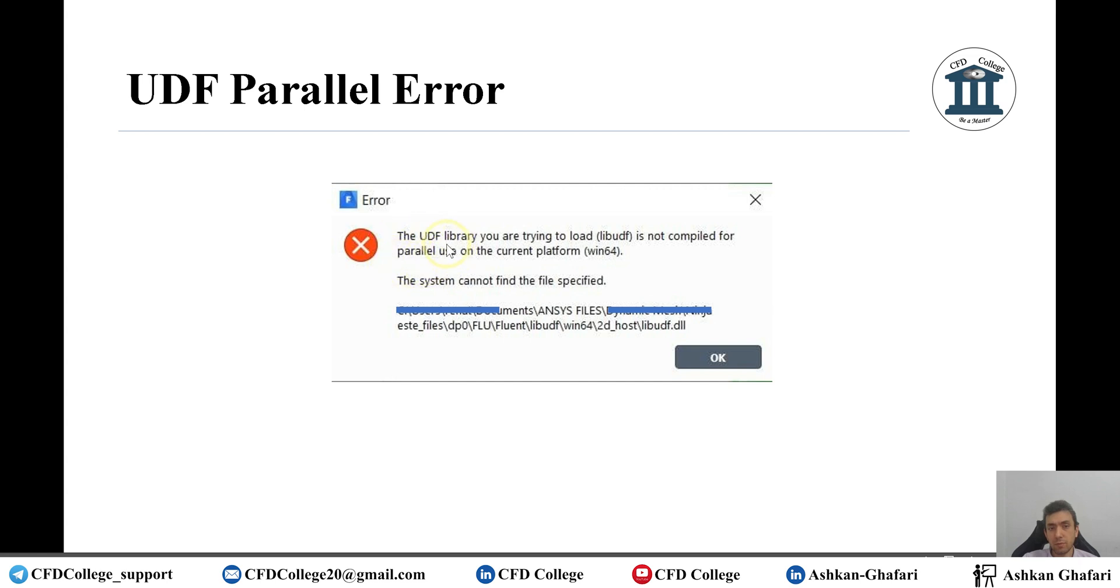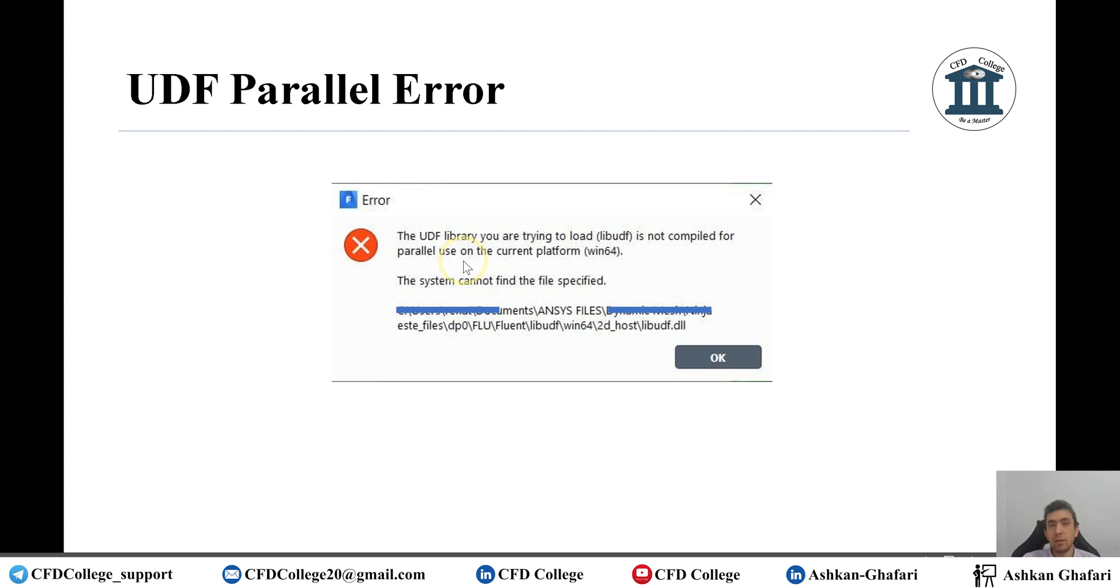So this is important. If you see this word parallel use, it means that if you try to compile the UDF when Fluent is run in serial mode, there should be no problem. But when you are using ANSYS Fluent on parallel mode, you will face this error.